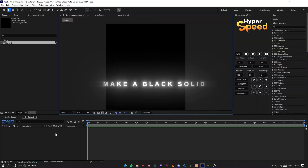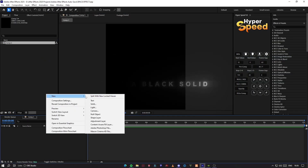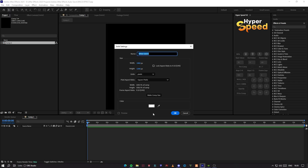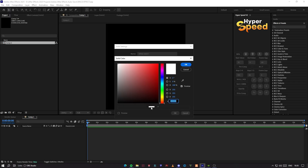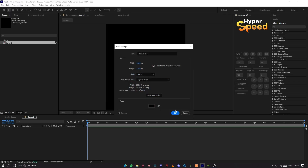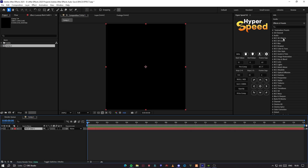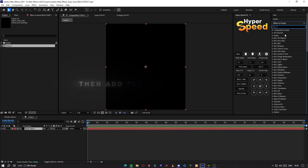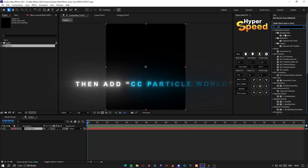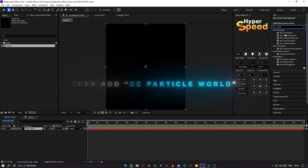First, make a black solid. Then add CC Particle World effect.